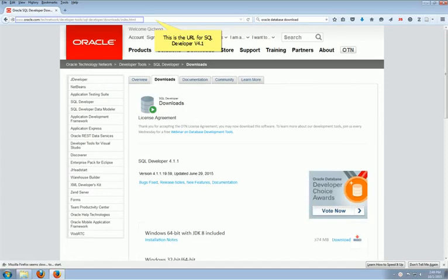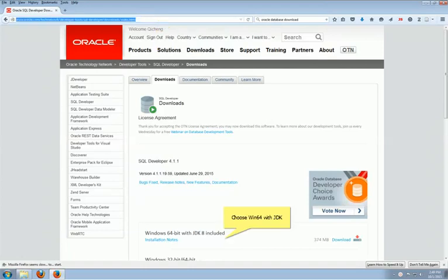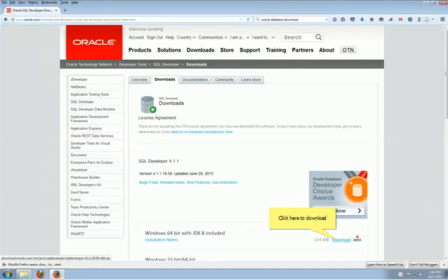Now it's time to download Oracle SQL Developer. Input the URL of SQL Developer. The following screen will appear. Choose Windows 64-bit with JDK8 included. Click the download link to download the software. Since you already signed in, the download will start immediately.